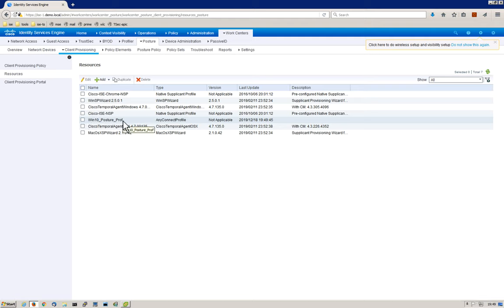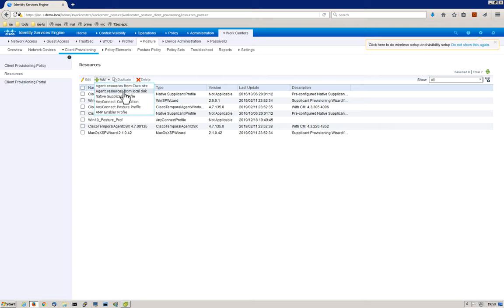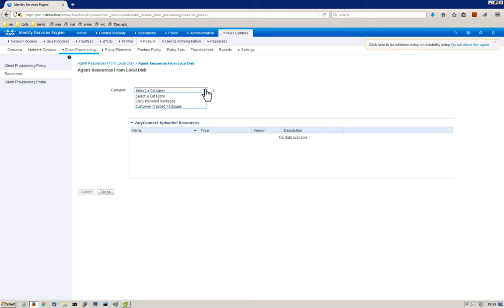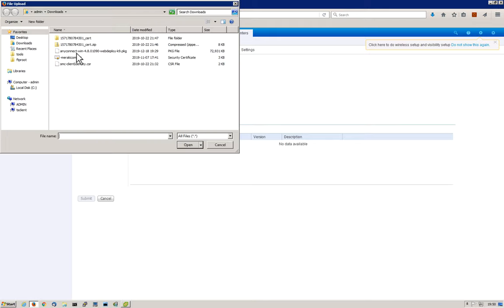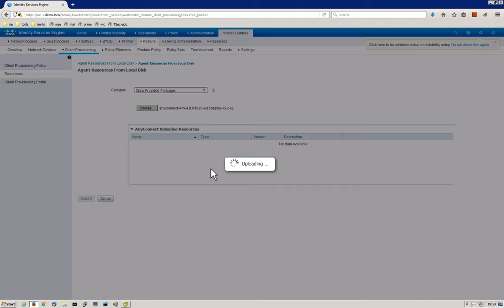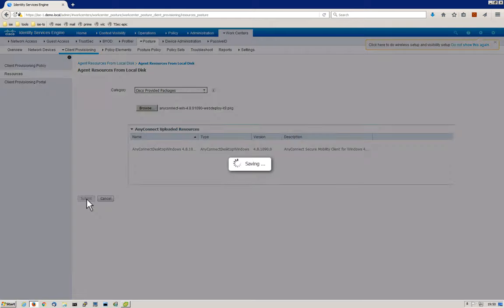The next step is to upload an agent. We need to upload AnyConnect into ISE. As I said in the beginning of the video, AnyConnect is its own product, its own piece of software, and as a result it's not included with the Identity Services Engine software. So we had to go to cisco.com and download it to our local machine. So agent resources from local disk. We're going to select the category: Cisco provided package, and then browse to our downloads. We're going to select AnyConnect and open that. Once it gets opened up by ISE, you can see the name, the description, the version, all that fun stuff. So now we've got AnyConnect loaded.